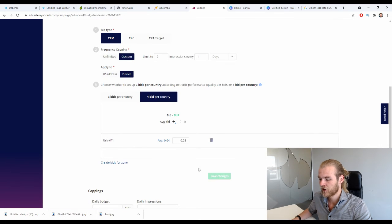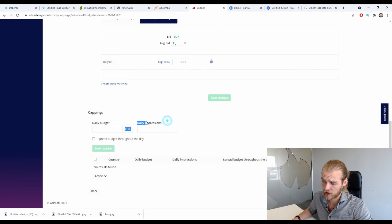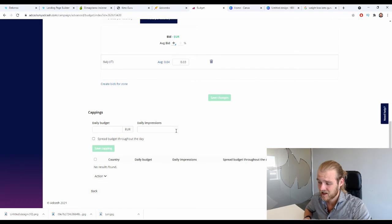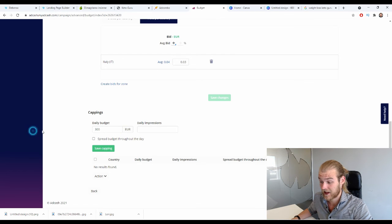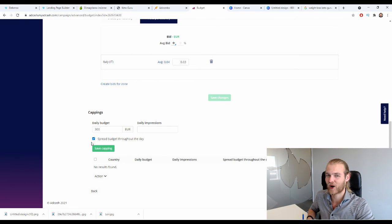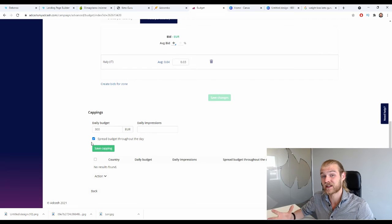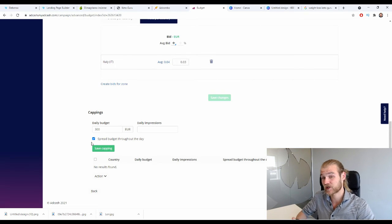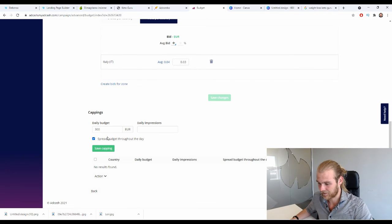Set the daily budget — I'll set it to 30 euros — and choose to spread the budget throughout the day. I don't want to spend the full daily budget at the start of the day; I need data from all hours. Spreading it ensures I can later optimize on specific hours using scheduling.